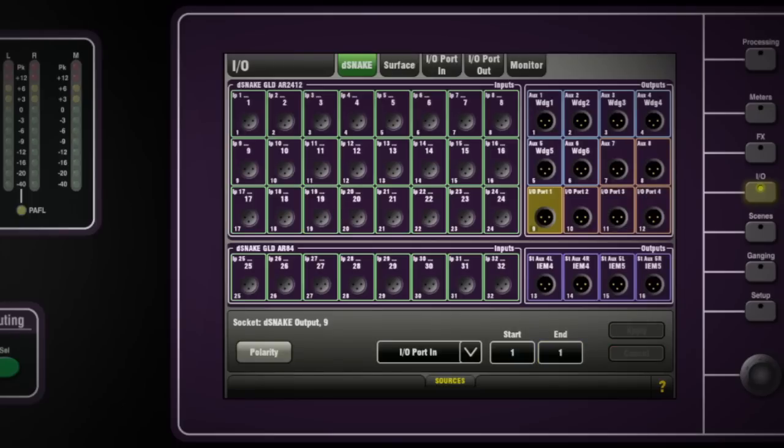The front-of-house PA mixes will now be available out of these sockets.